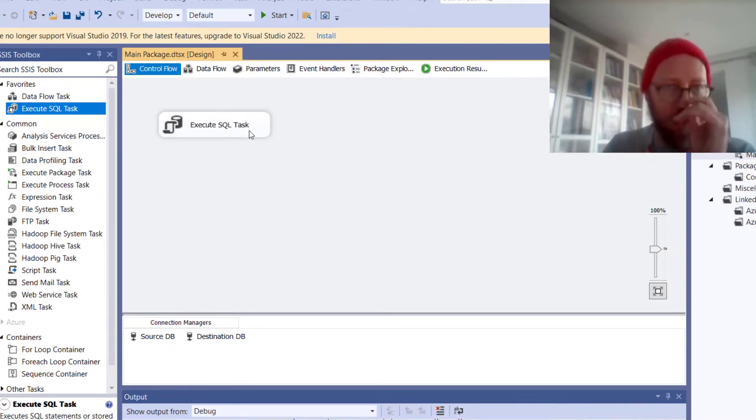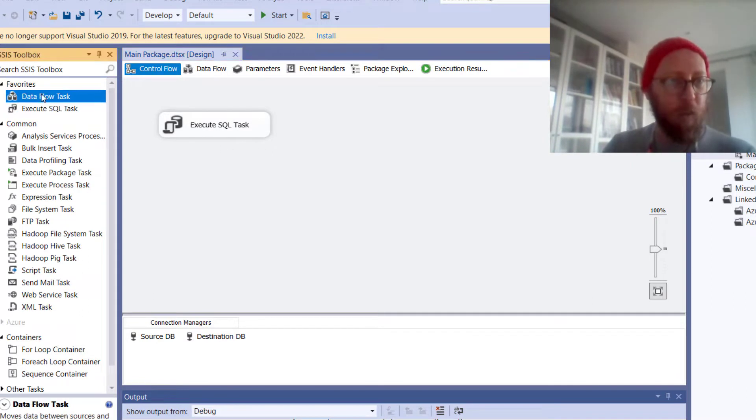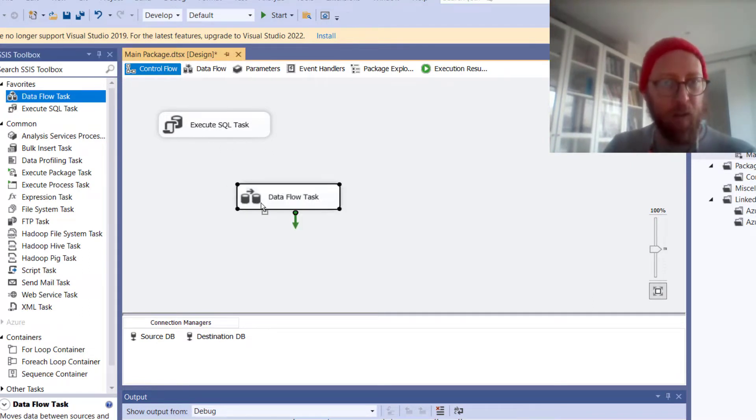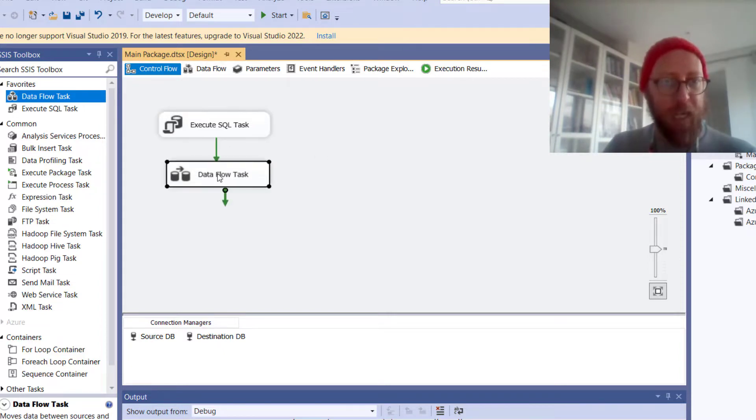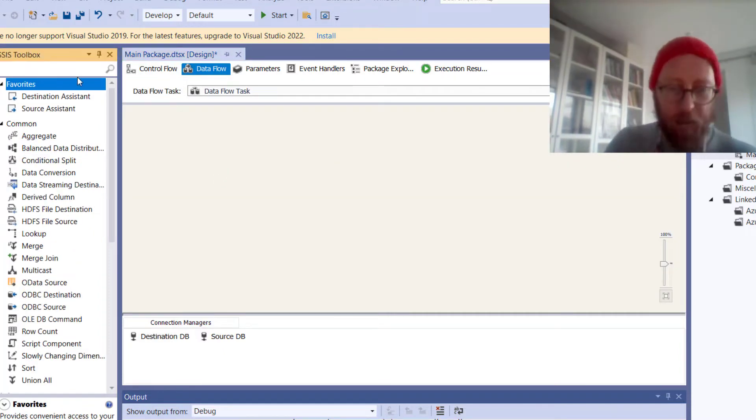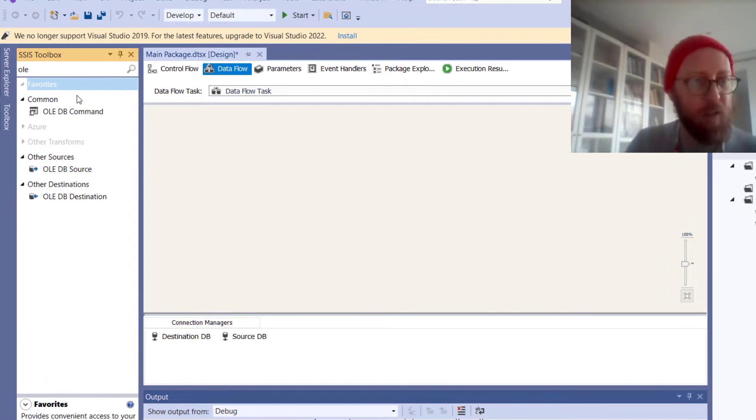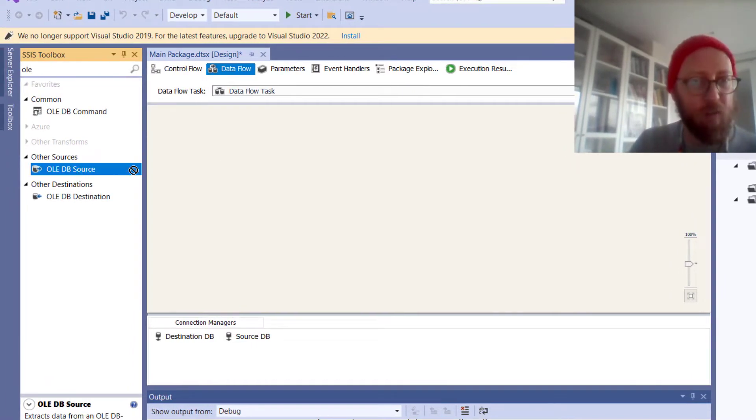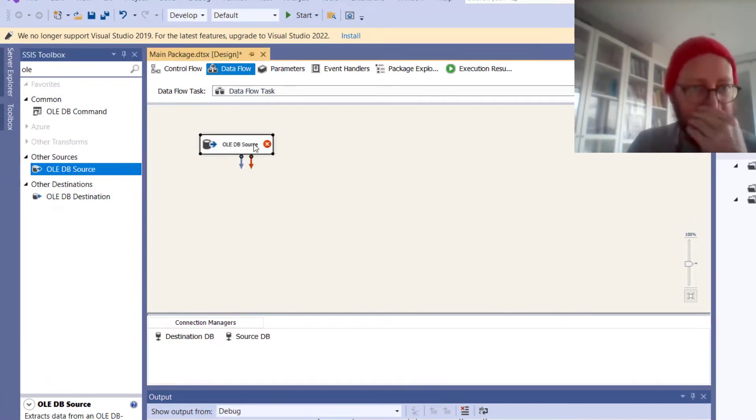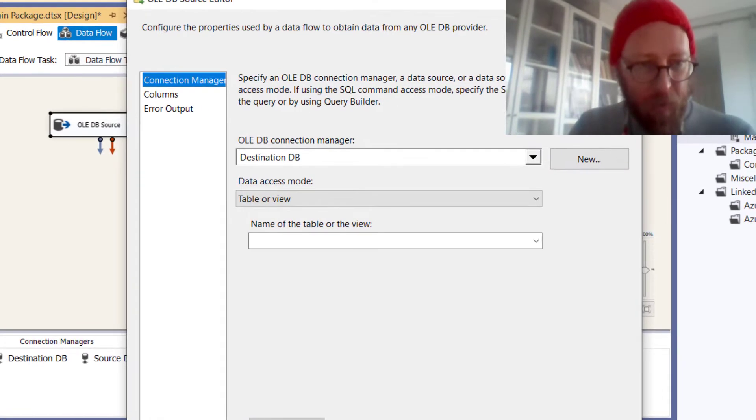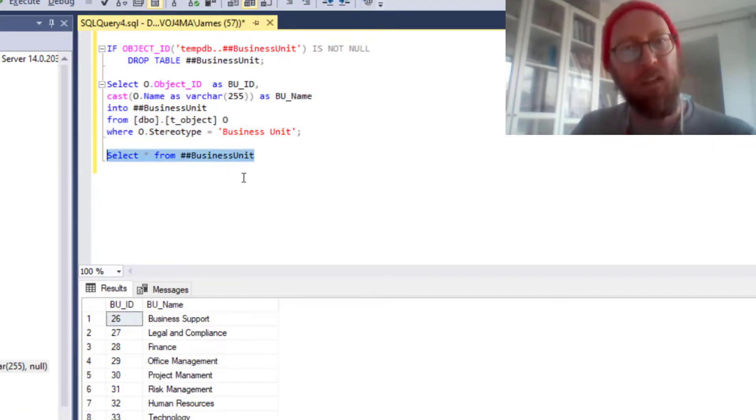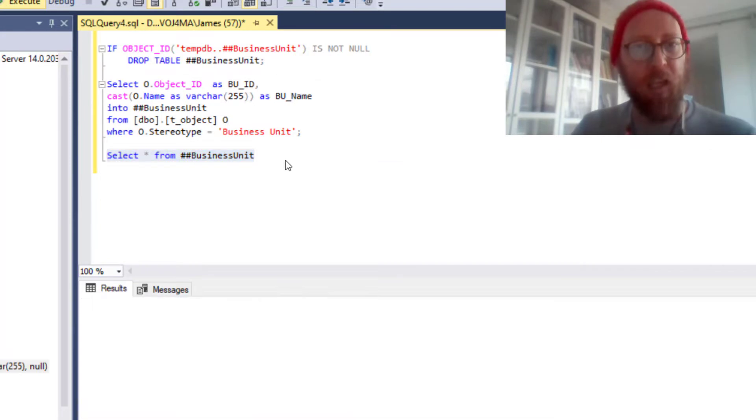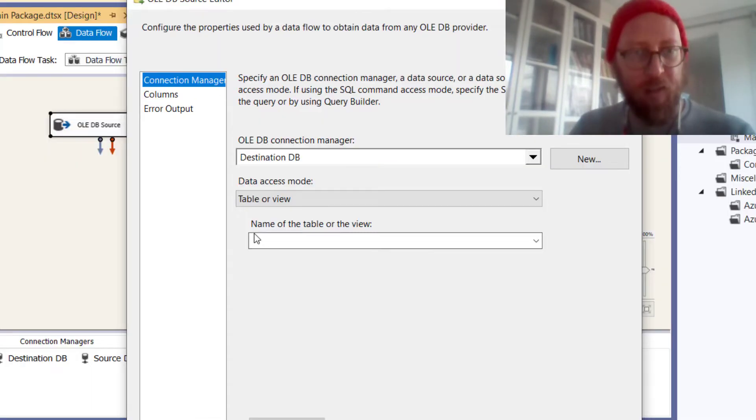So in the second step, now that the temp table is created, the second thing I want to do is I want to do a data flow. Let's connect these two. Inside the data flow, I want to take an OLEDB connection source table. So I want to select from that temp table. So I want to run this statement from that temp table and populate that into the destination there.